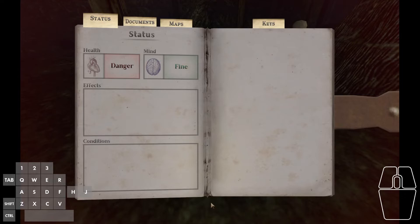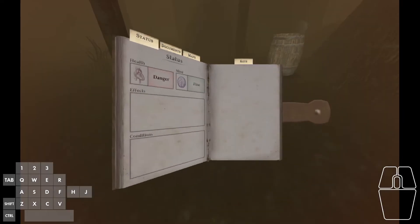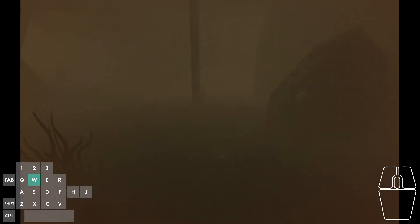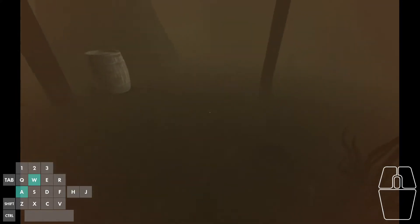Then, once the player closes the journal, at first glance it looks like the player is swimming. But in reality, we're actually walking along the bottom of this body of water.